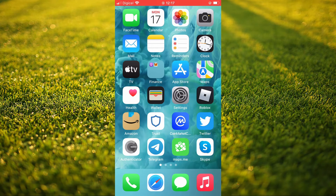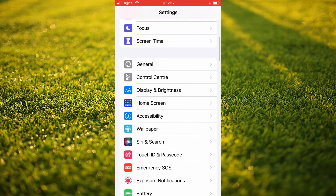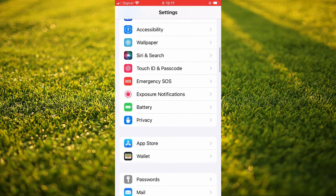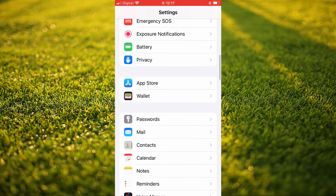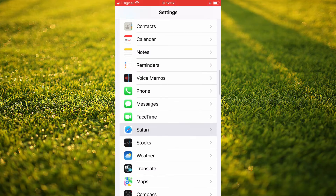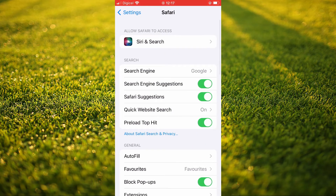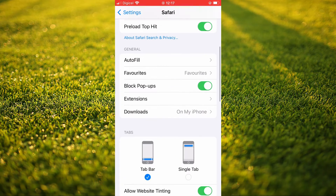First you'll need to go into Settings. Once in Settings you're going to scroll down and you're going to select Safari. Next you're going to scroll down and you're going to select Extensions.